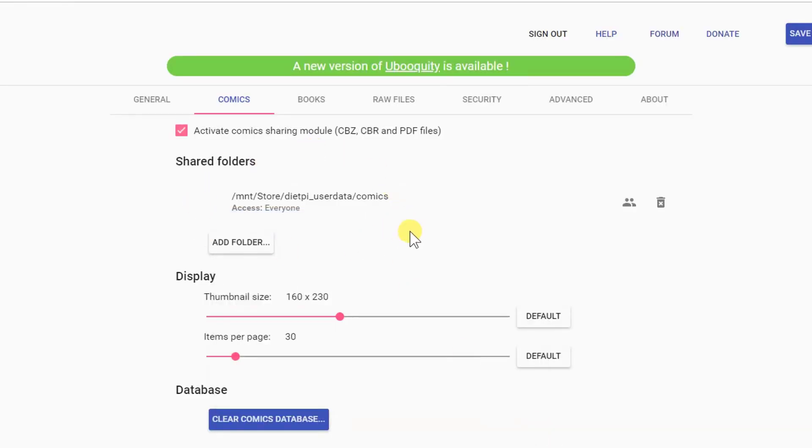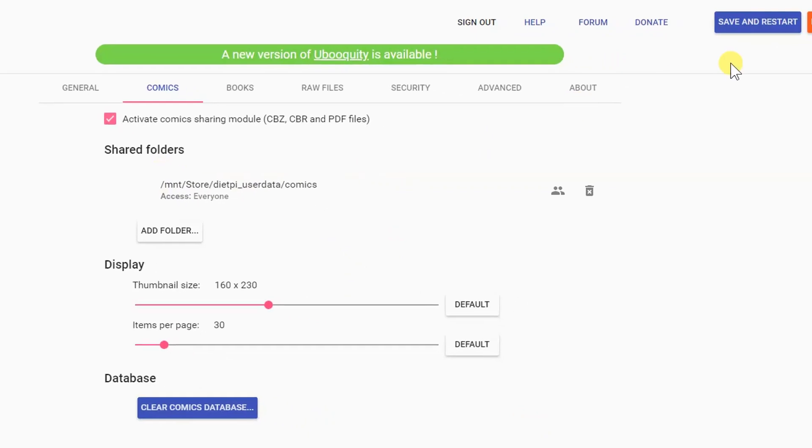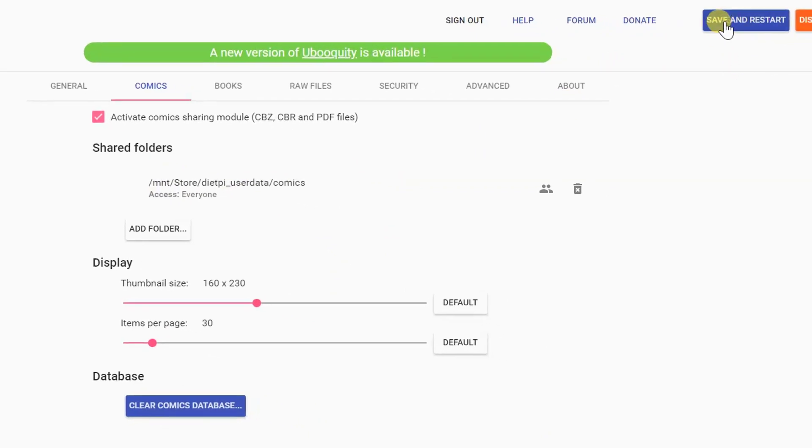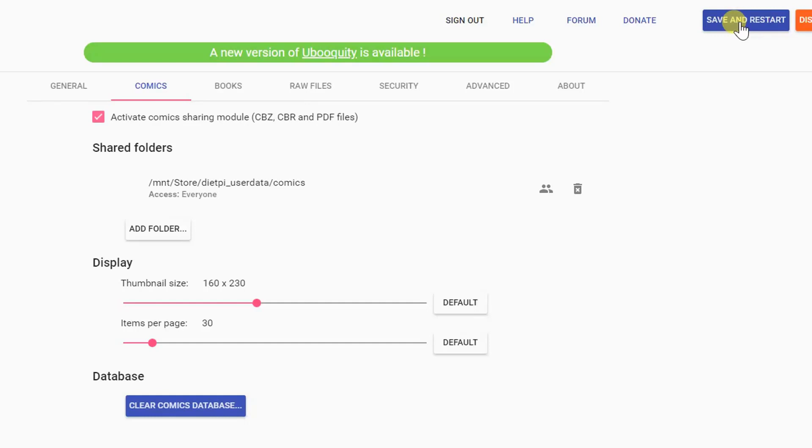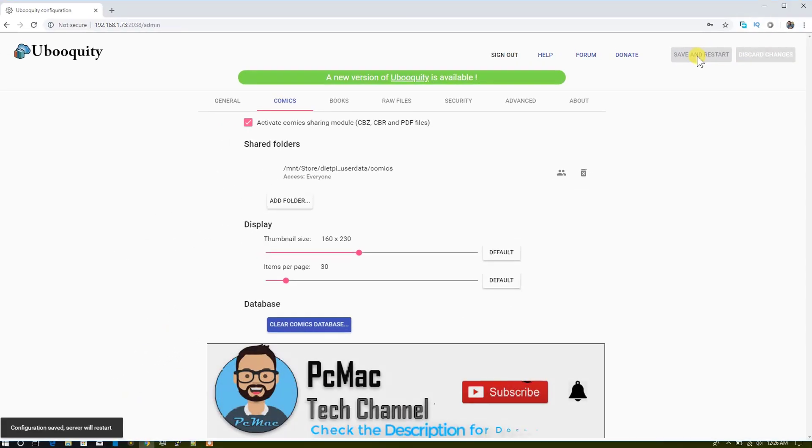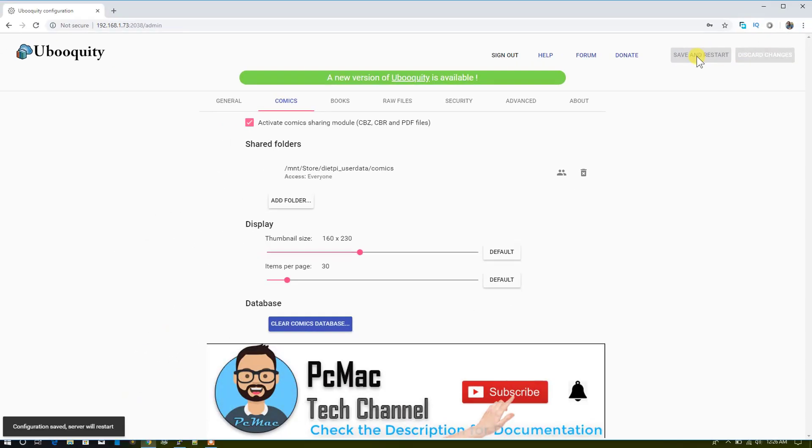Once it's done, you need to click on Save and Restart. You always need to save the information. If you're not doing it, this information will not be saved onto Ubooquity and you will not be able to see your files, your ebooks or your comics. Click on Save and Restart. It will take a moment.